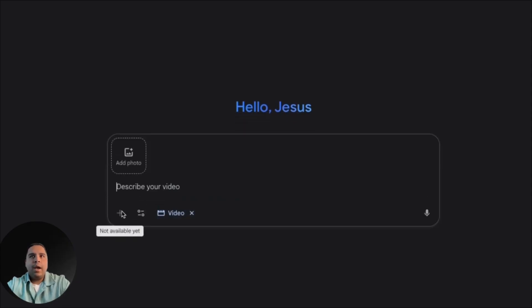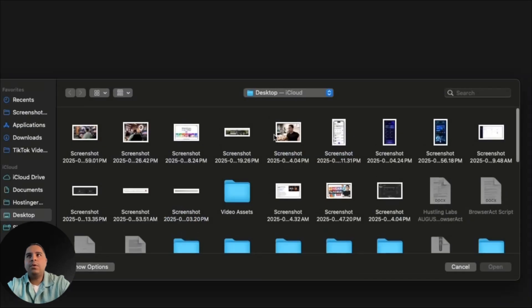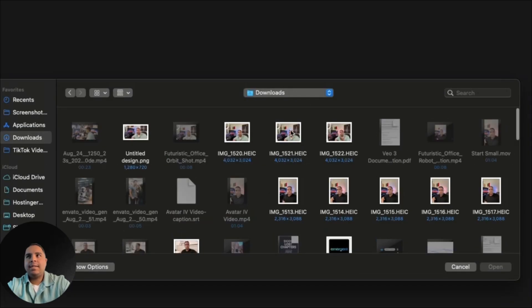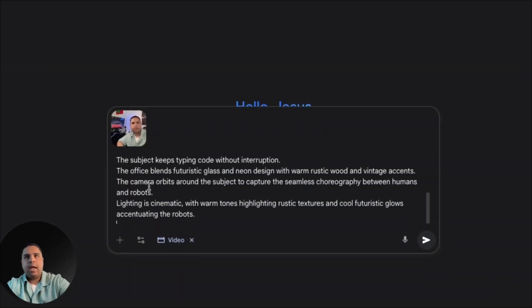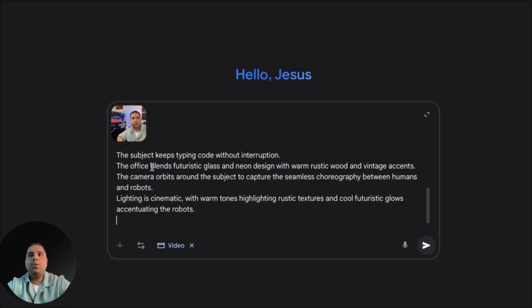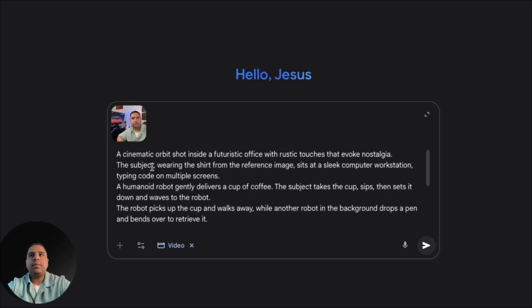You cannot bring any files, but you can bring photos to use as a starting point. So I'm going to use this picture of me and I am going to type in the prompt.